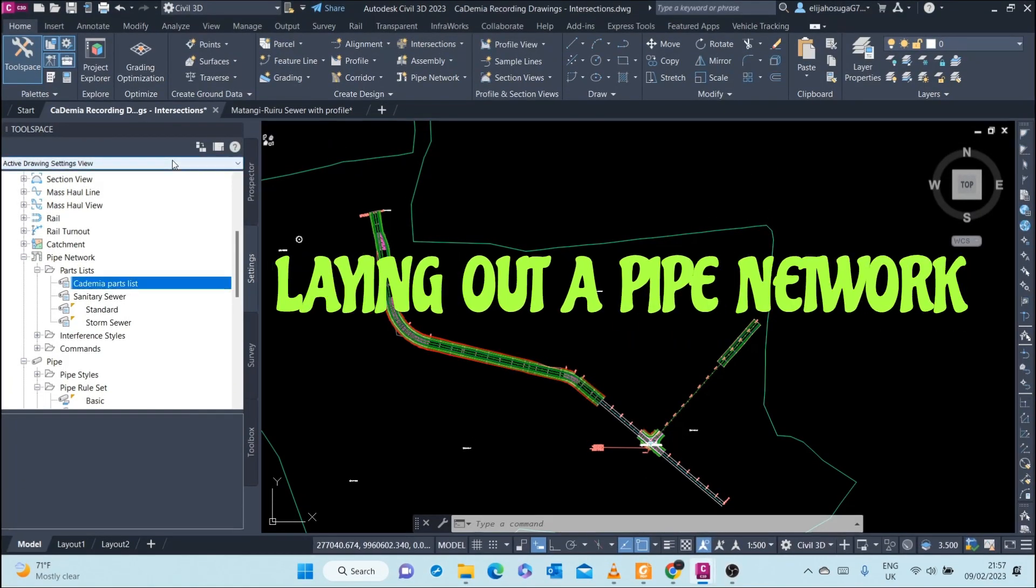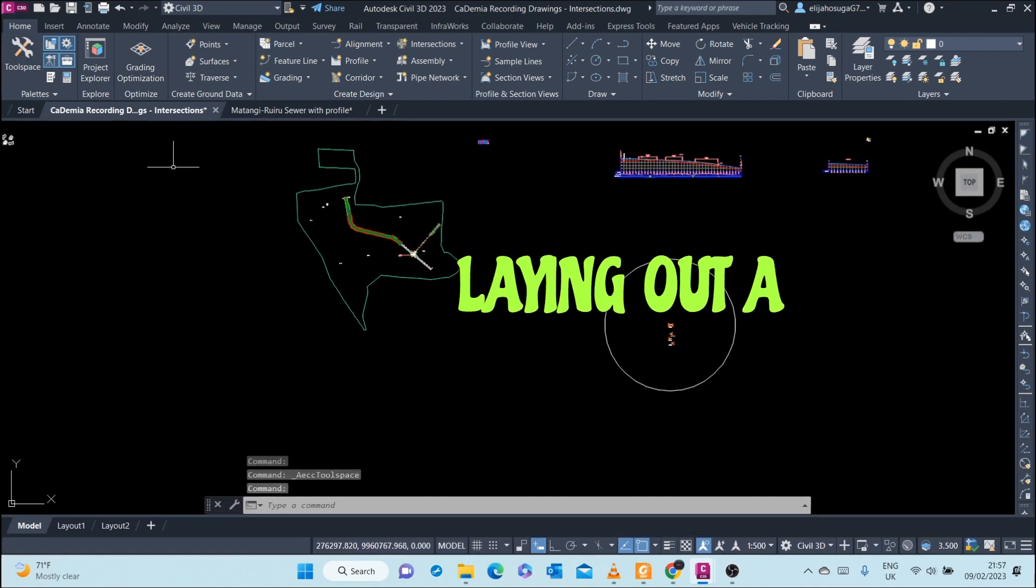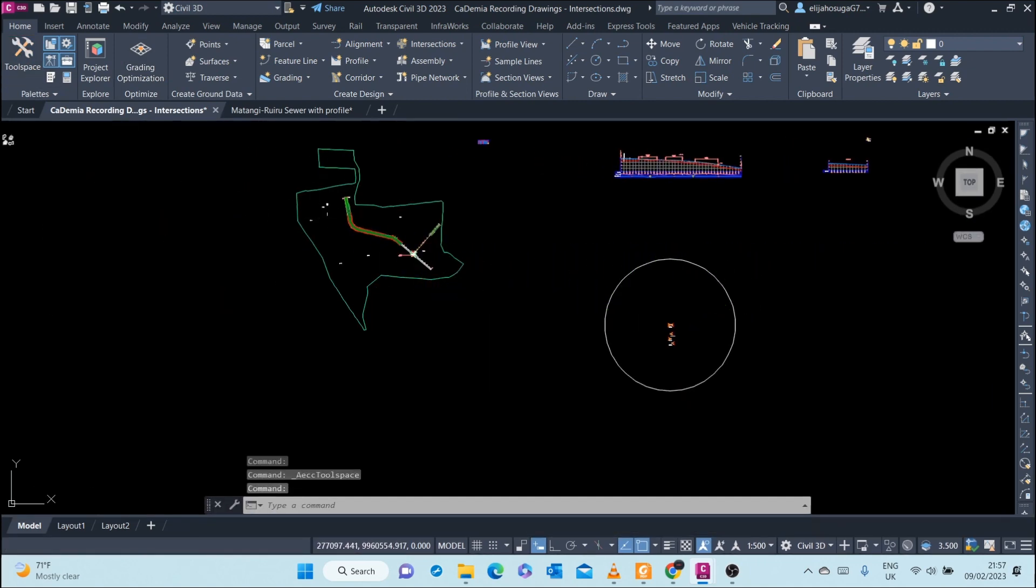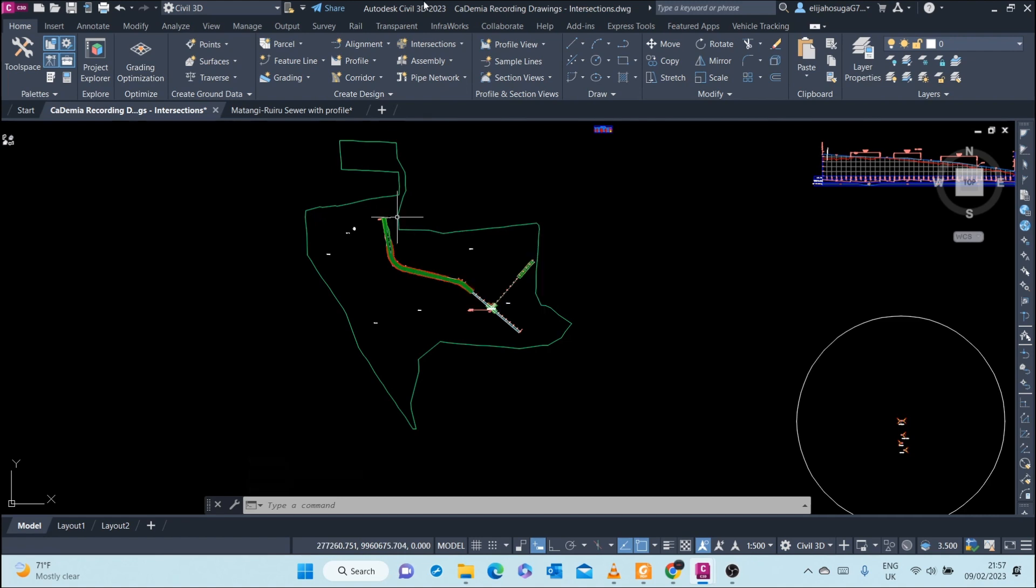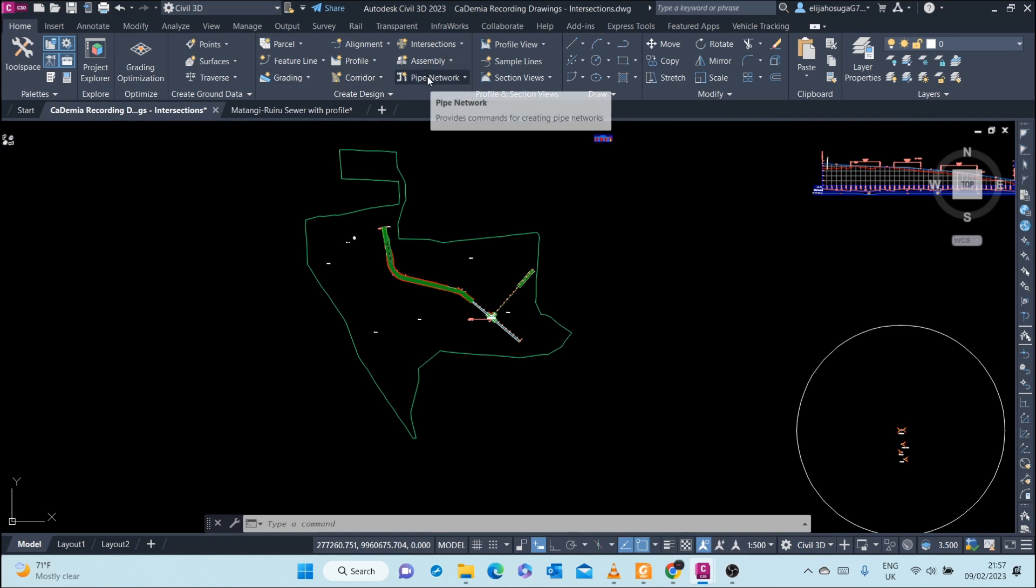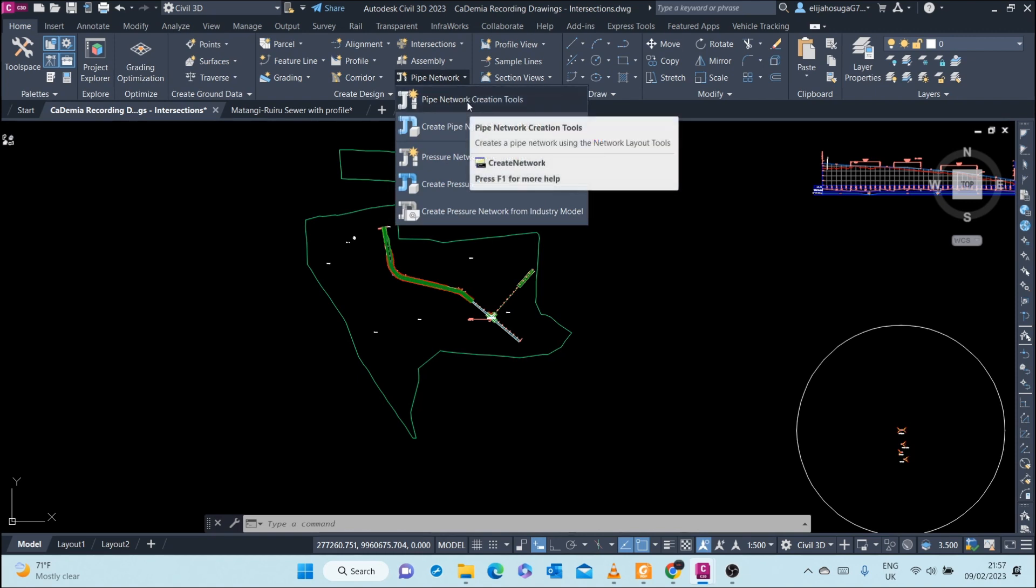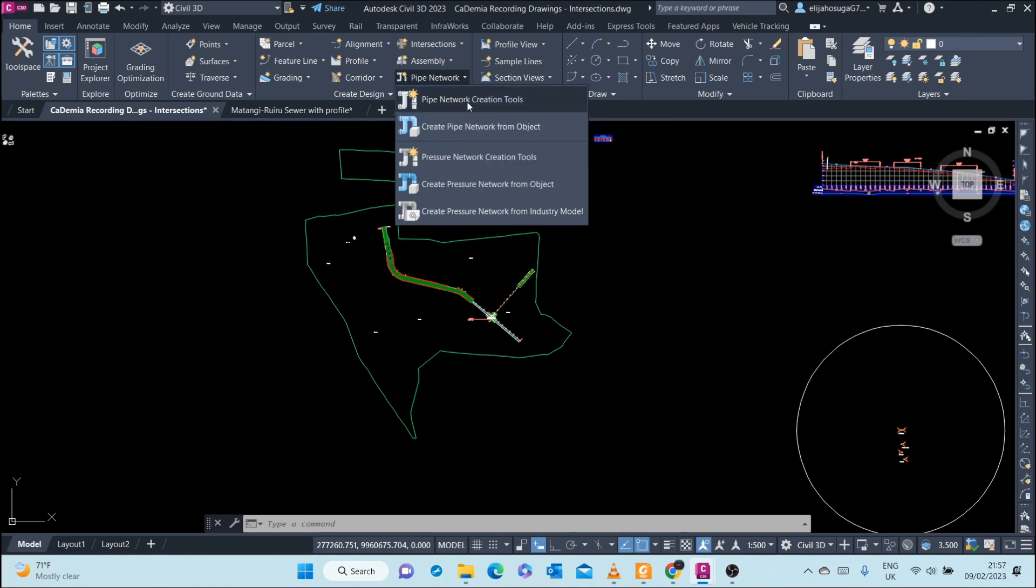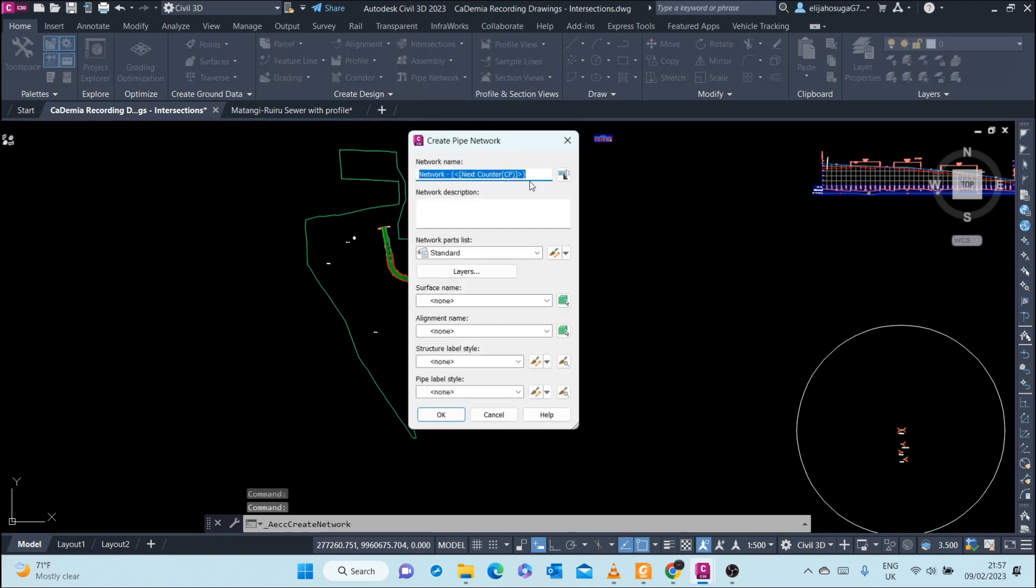We will create our network. Let me put off the tool space. We will lay our network here. At the Create Design panel of the Home tab, you can see Pipe Network. I will click on the down arrow there, and then I go to Pipe Network Creation Tools. Let's call it Sewage Network.